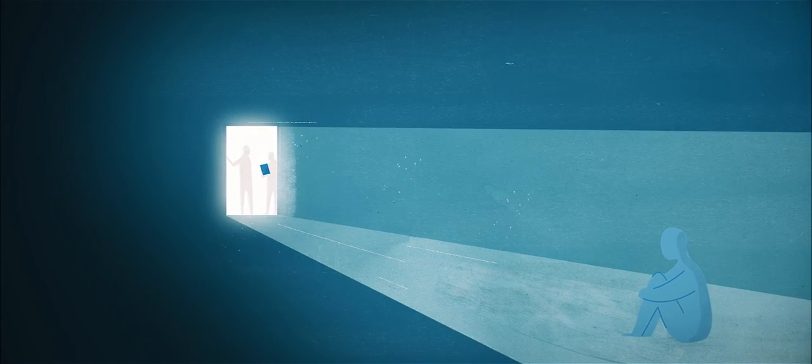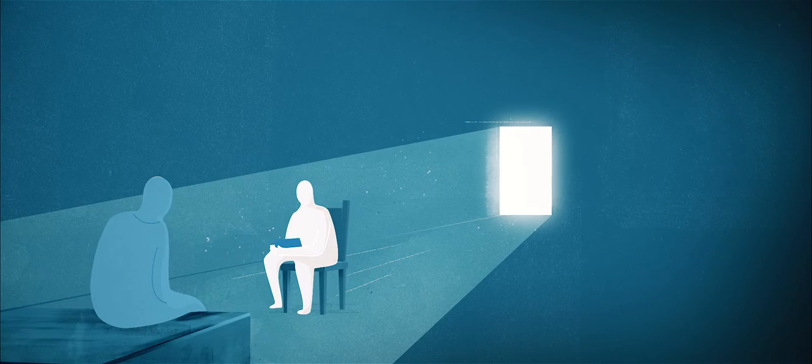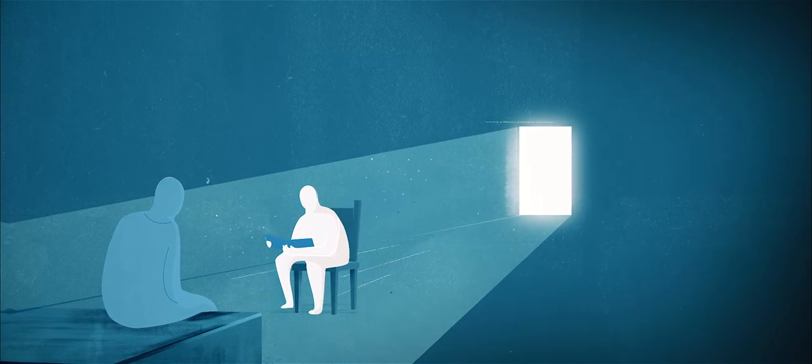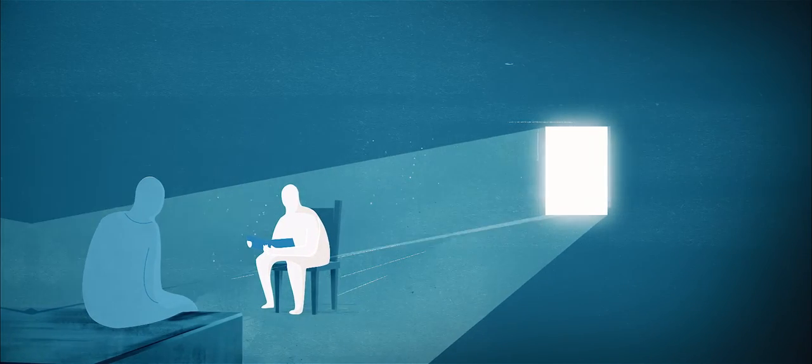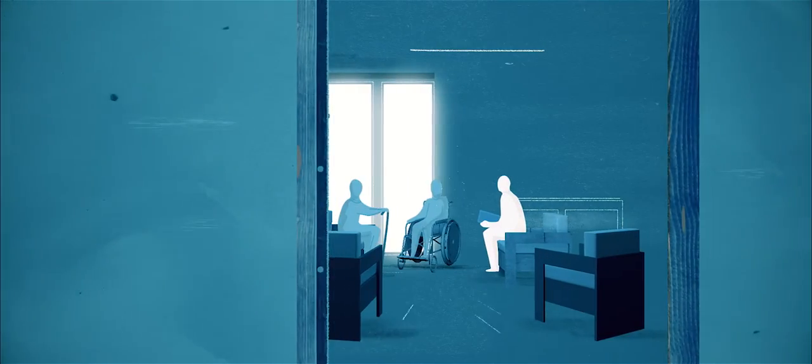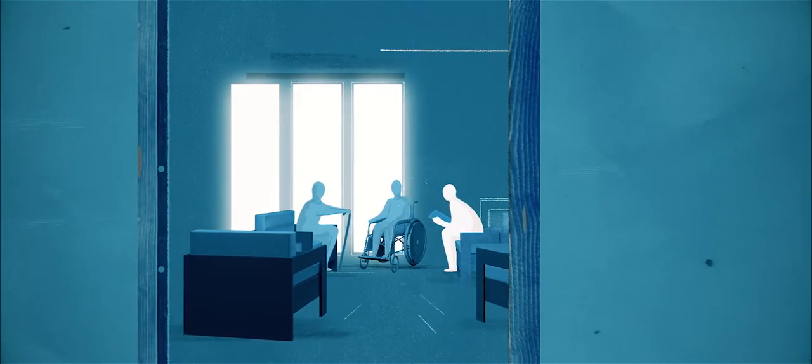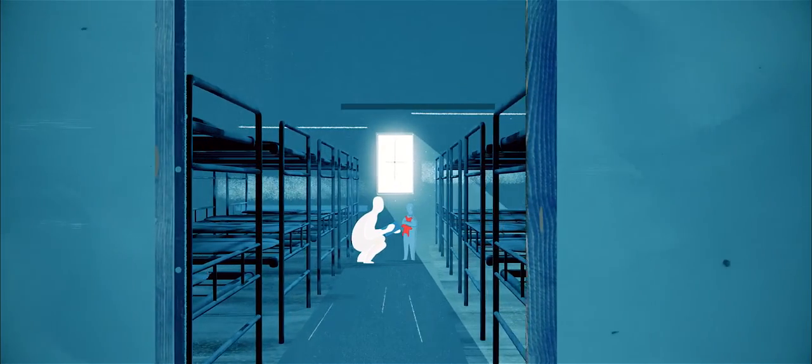National preventive mechanisms, set up by the state, are independent bodies who carry out visits to places of detention. The fact that these bodies can visit any place, at any time, without notice, means secret abuse can be stopped before it starts.